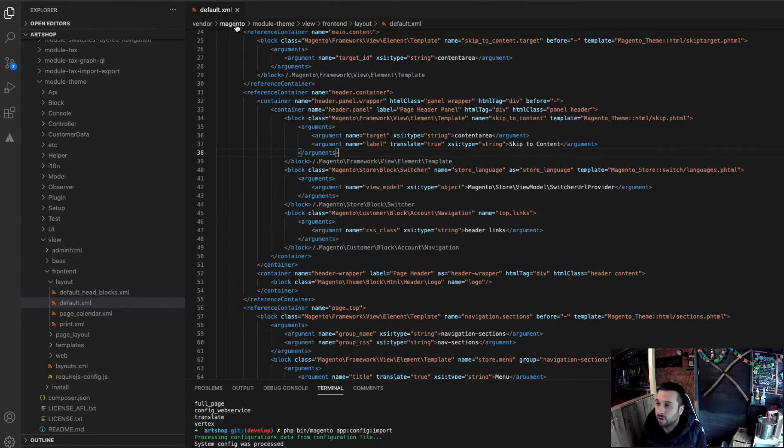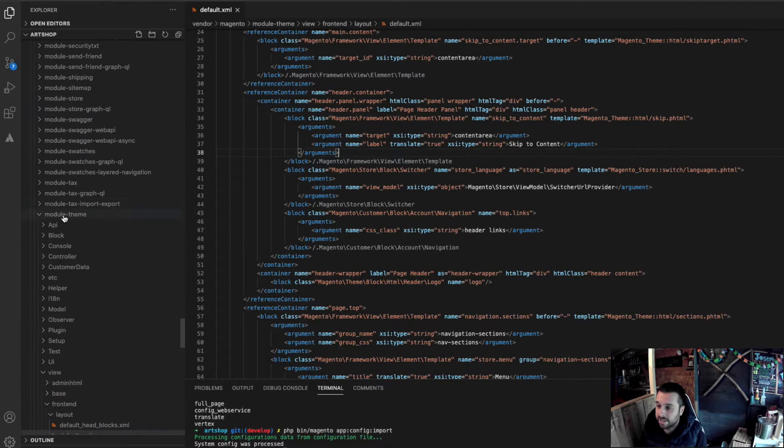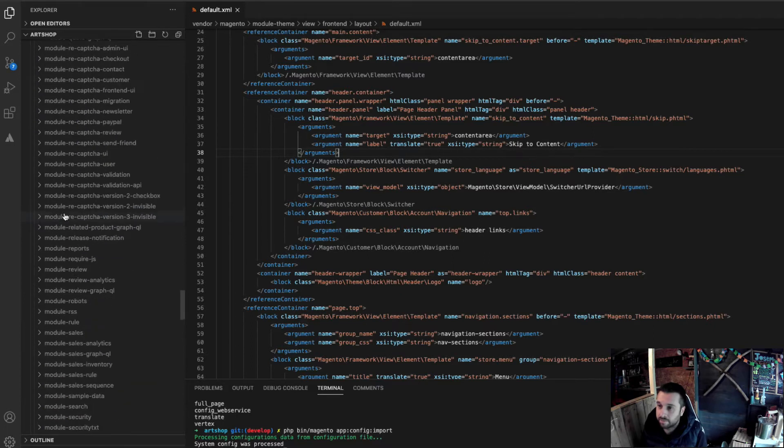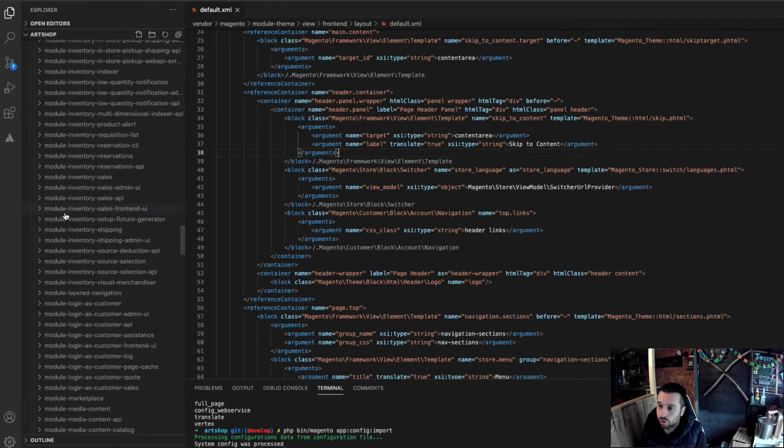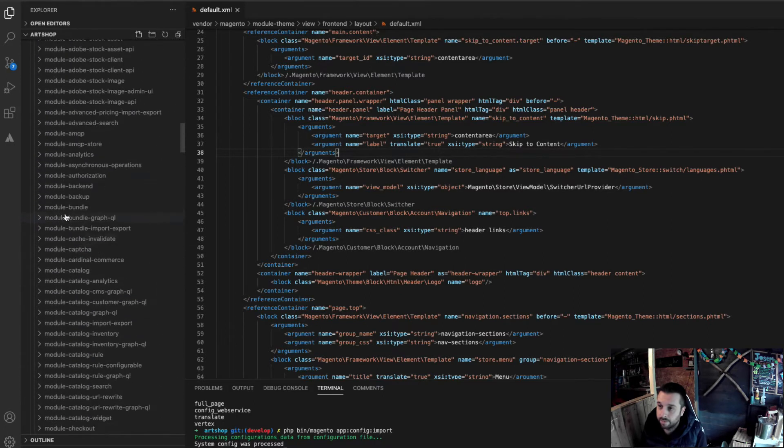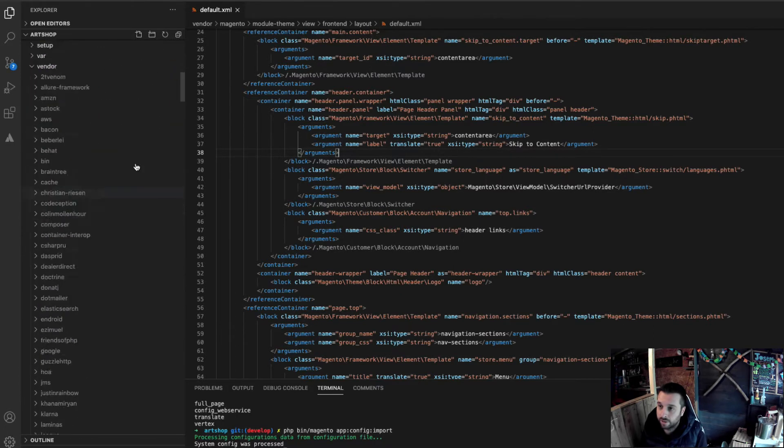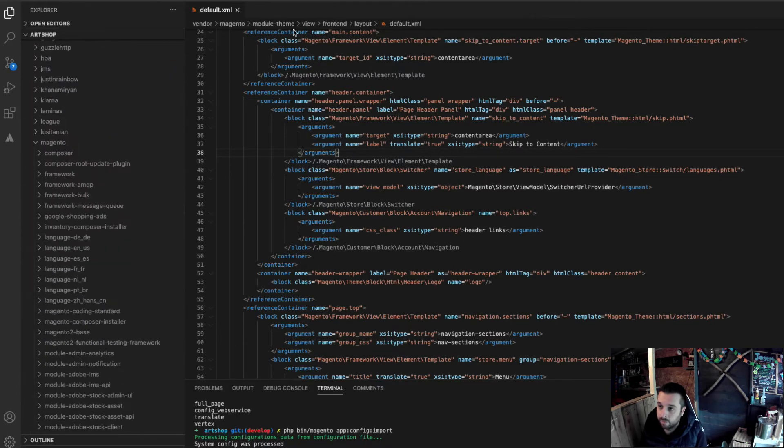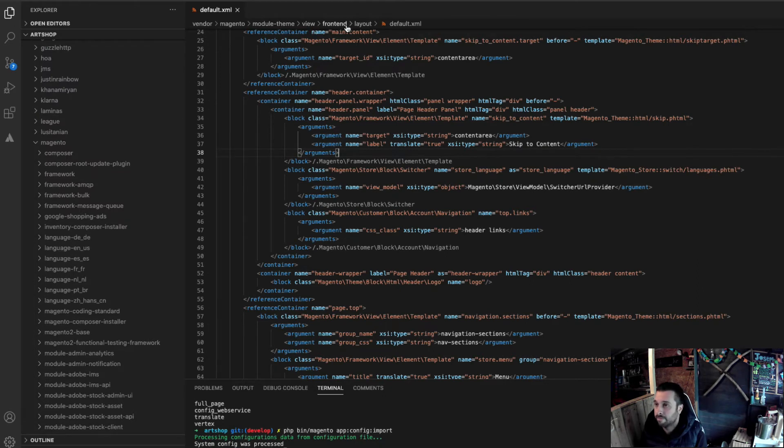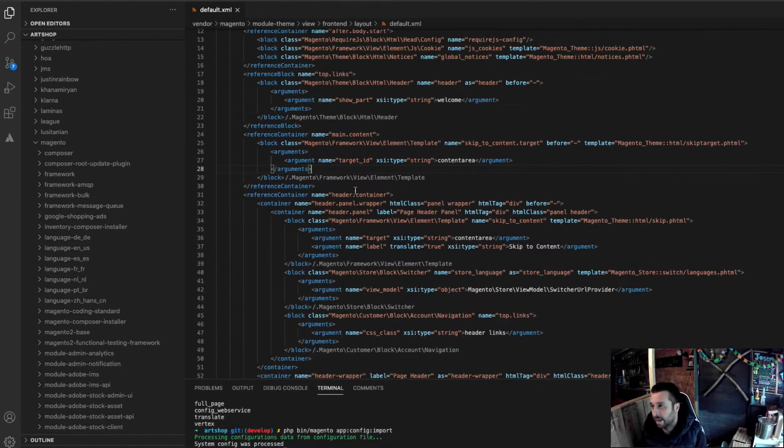I've already opened it. So, essentially, this lives in module theme in the Magento folder, which is in vendor. So, it's in vendor, Magento, module theme, view, front end layout, default.